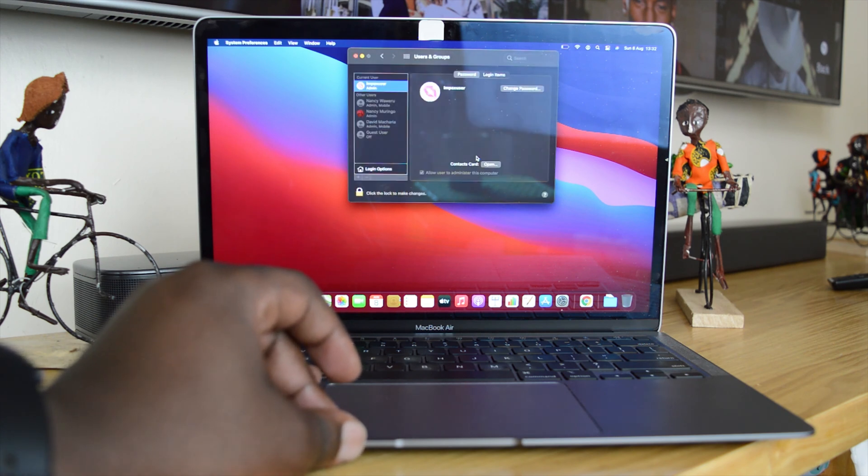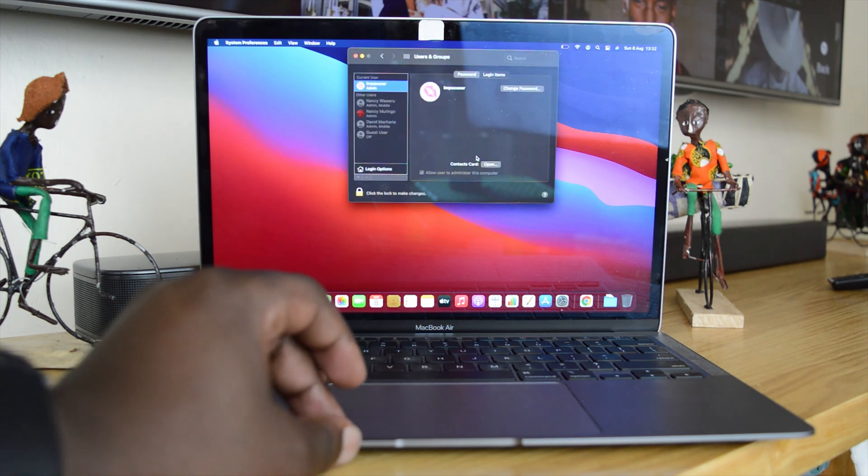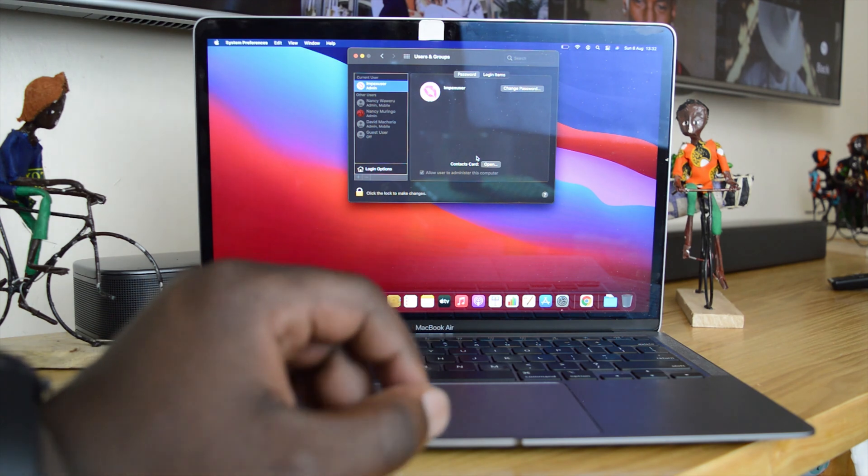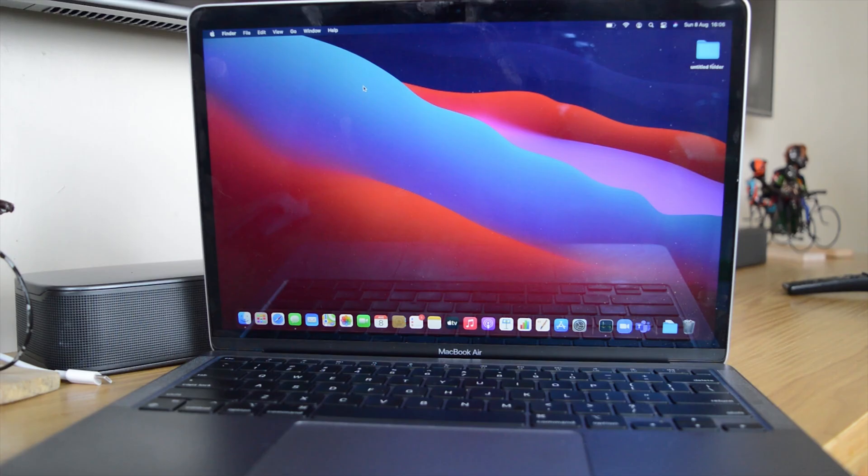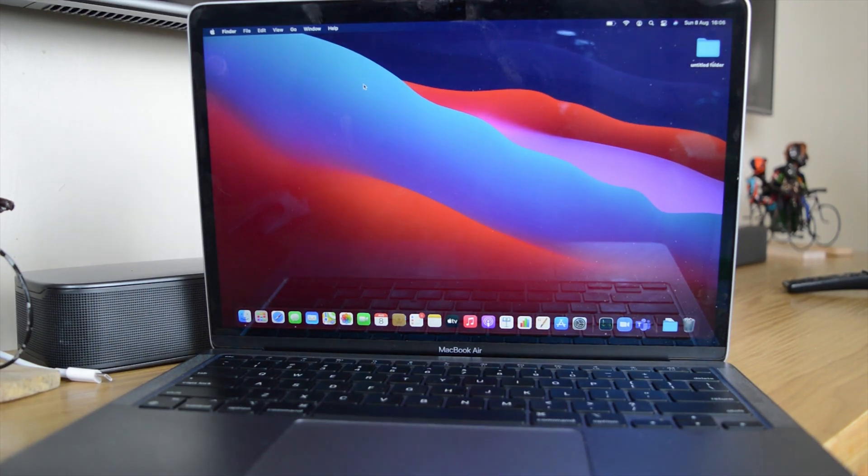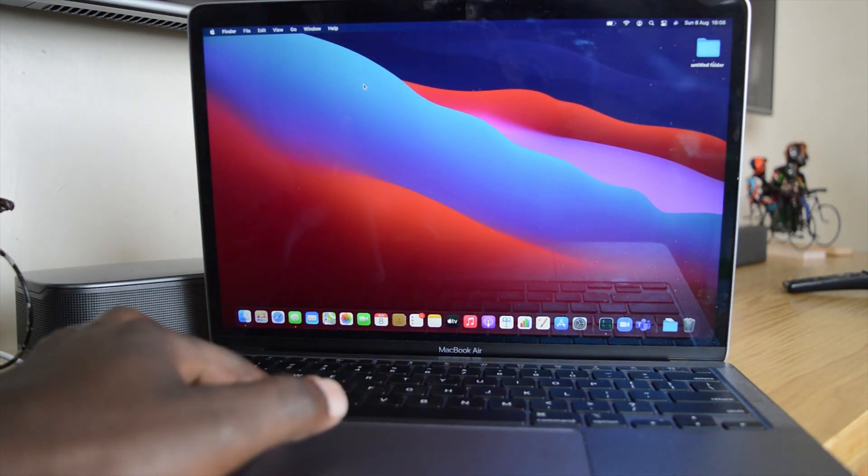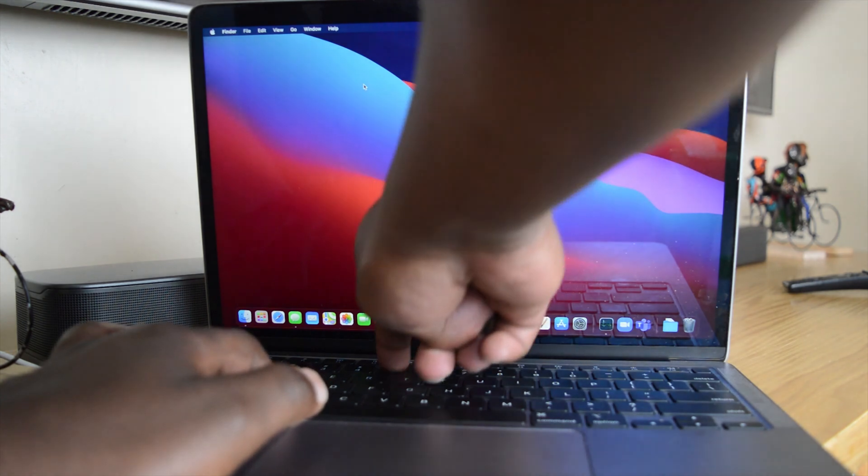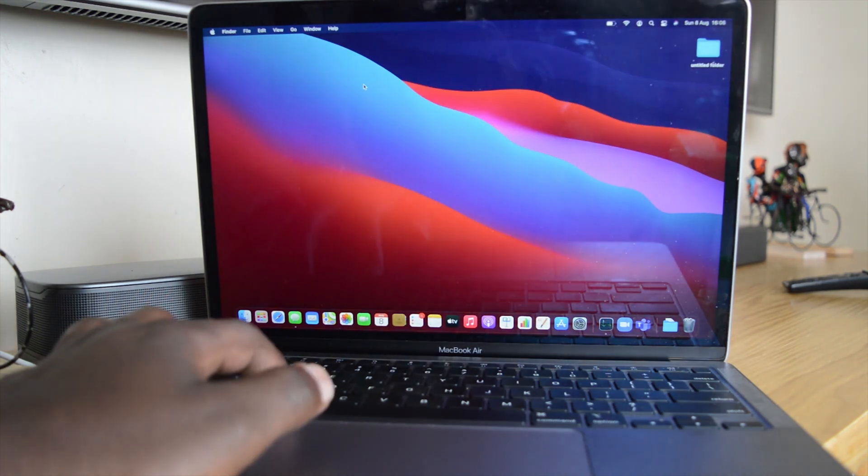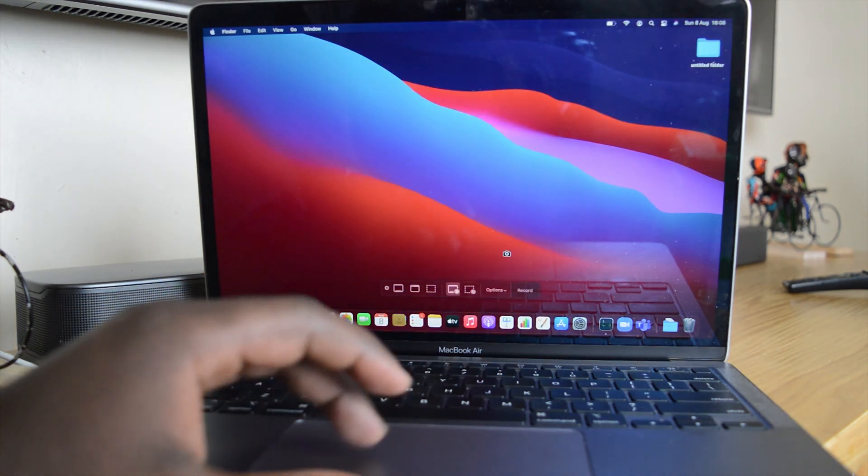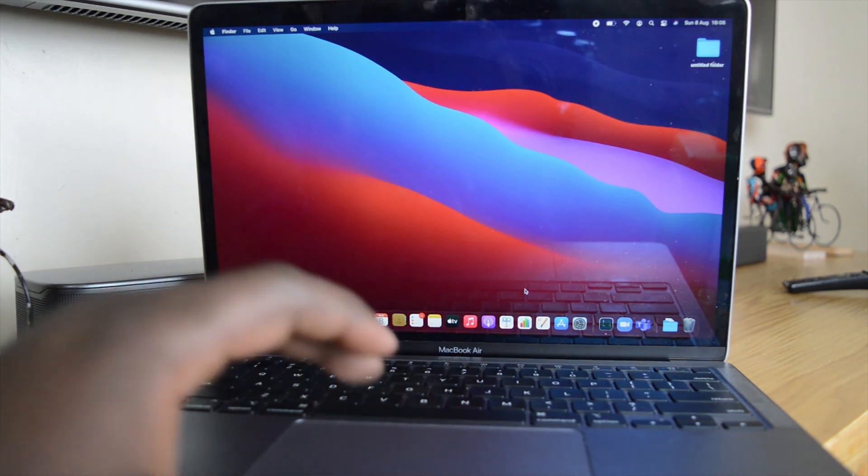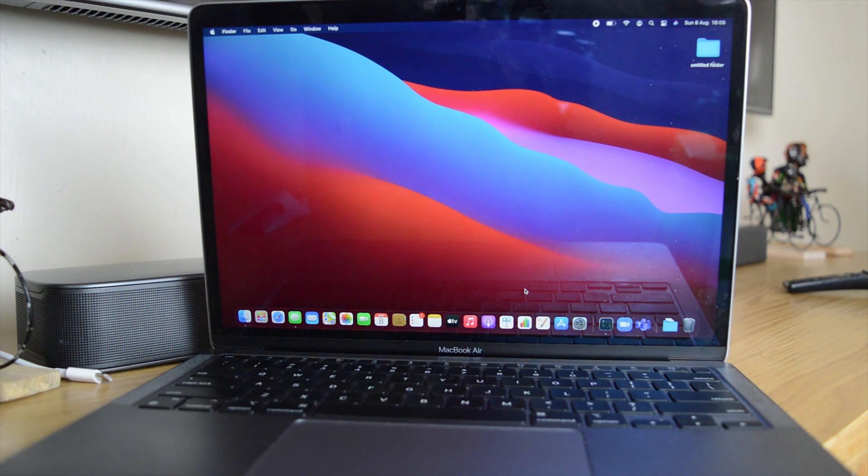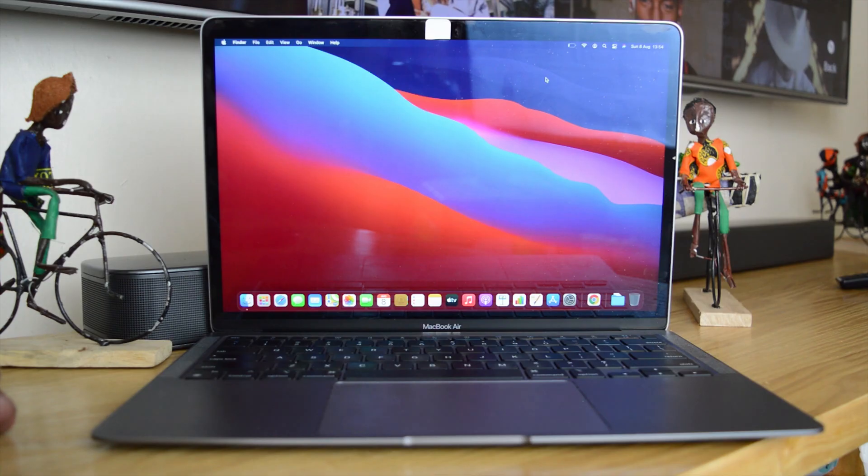There you go, and that's it. Your password has now been changed, and that's really how to change your password on your M1 MacBook Air. Thanks for watching, you can leave your comments and questions down below.